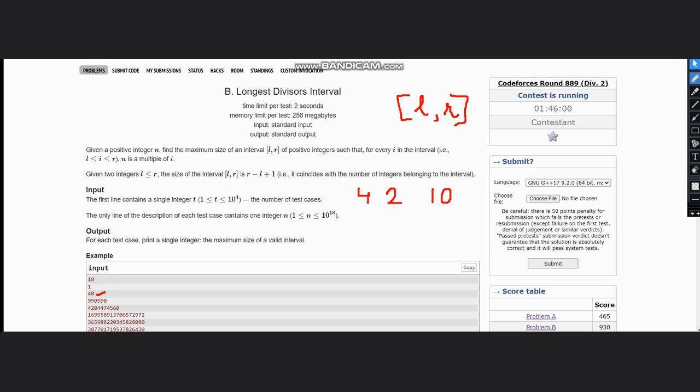it is also divisible by 5 and so on. Now if you see, 40 is divisible by all these numbers. You can consider 8 as well.